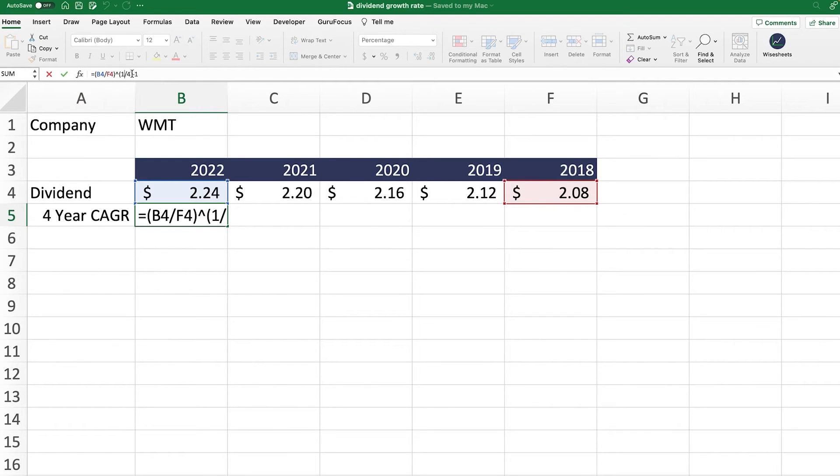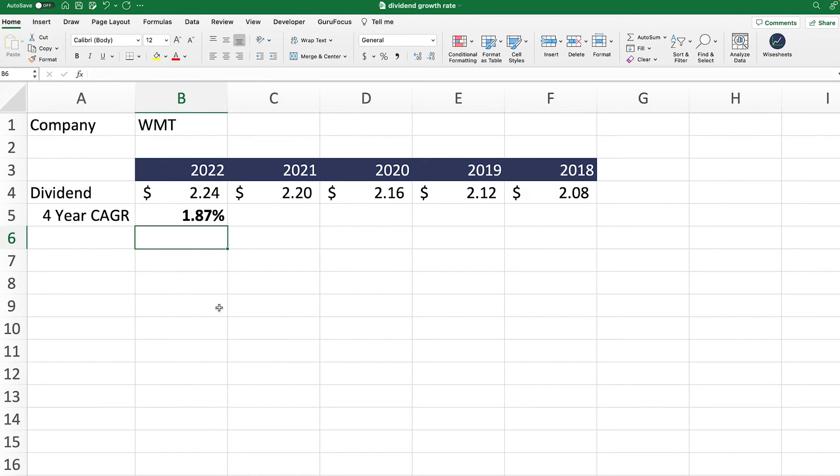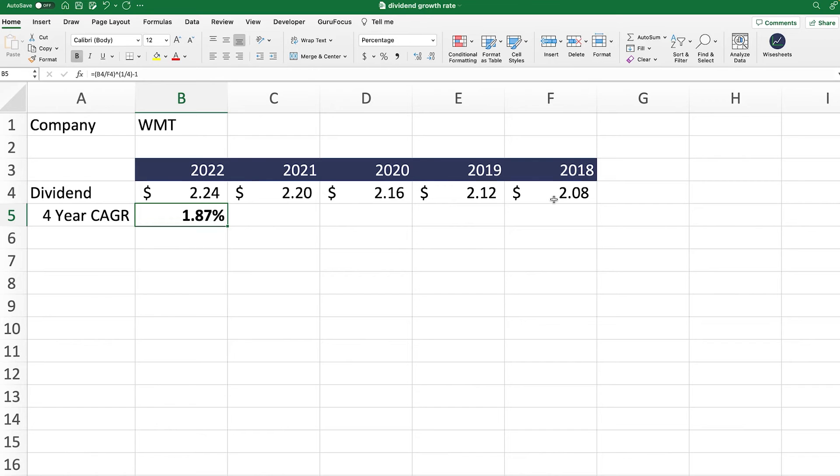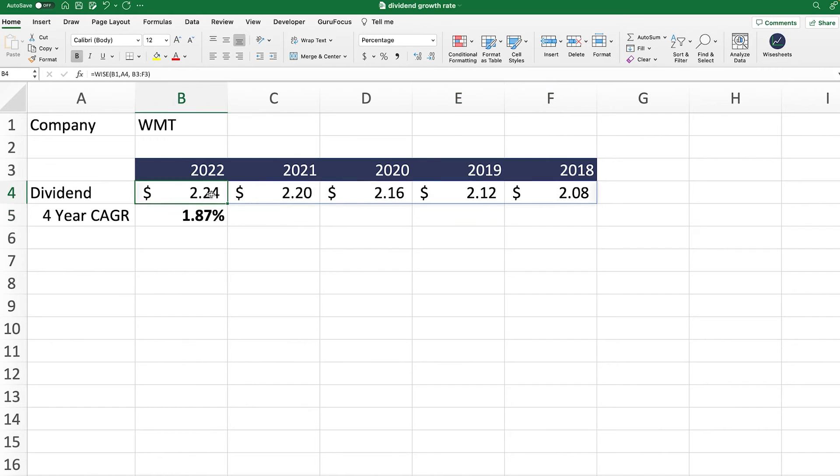And then after that, we take that to the power of one divided by the number of periods. In this case, we're taking the CAGR for four years, so this is why it's four. And then after that, all we need to do is subtract the value by minus one. Once you do that, you get the CAGR of 1.87%. This is basically the compounded growth rate from this dividend payment period to this particular one. If you were to take this rate and applied it to this number on a yearly basis, you would see that you would approximately get this number right here.